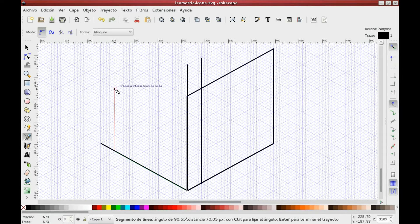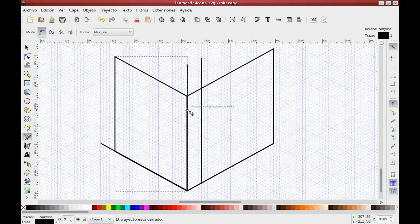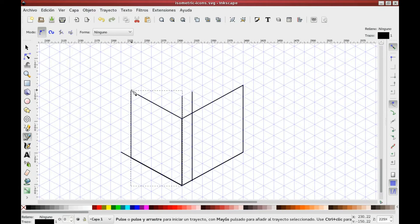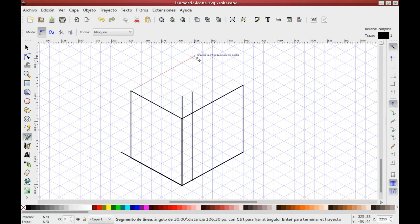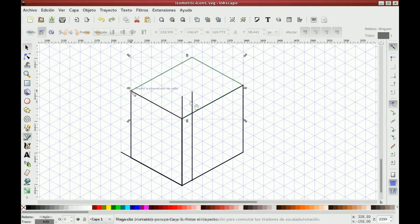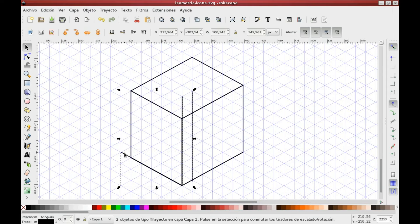Repeat this process three times so you get the three visible sides of your figure. If you wish, you can remove the base lines.